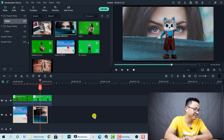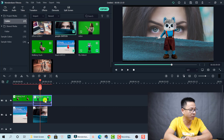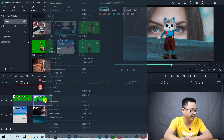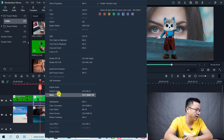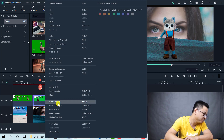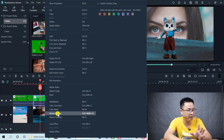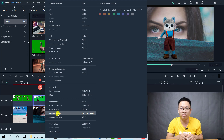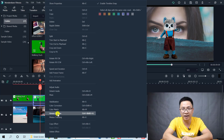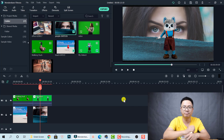The last method to remove the green screen background is to right-click on the green screen clip in the timeline. You'll see a Green Screen option in the context menu. Select it and it does the same thing — it enables the Chroma Key feature. So that's all three ways to access the green screen feature in Filmora 10.